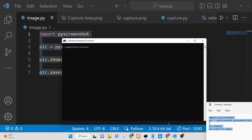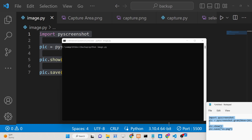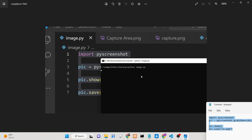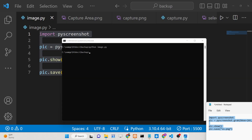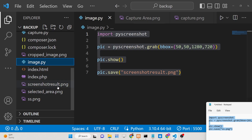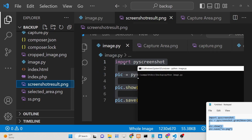Now if I execute this Python script — python image.py — it will take a moment. You can see it has taken the screenshot at 1280x720, which is basically the YouTube thumbnail size. It has stored the result as screenshot_result.png in the root directory.